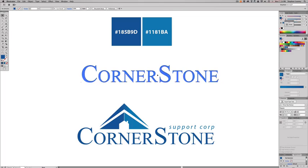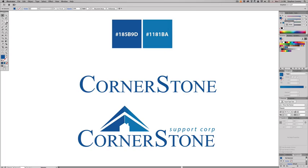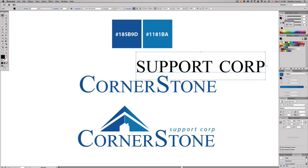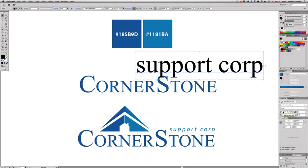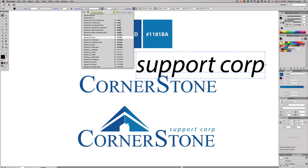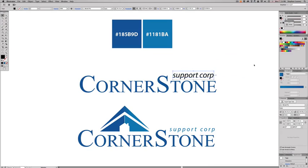Select 'cornerstone' and change it to the dark blue. Now grab the text tool again, make another text box, and type 'support corp,' then Escape. Note that Small Caps stays on in the document — go back into the Character palette and turn off Small Caps. Change the font to Myriad Pro. You can also use Helvetica or Arial in italics.